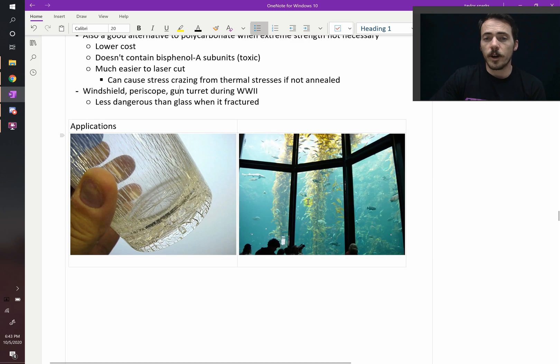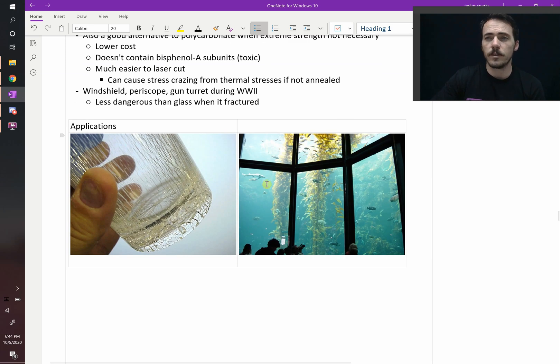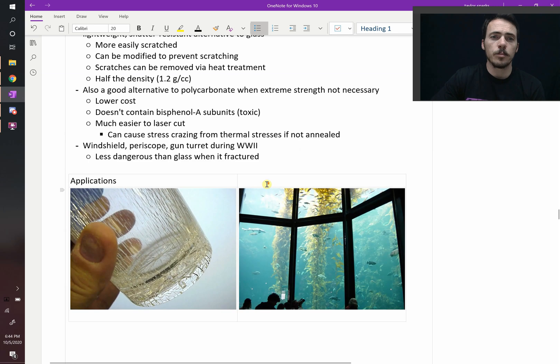So in the Monterey Aquarium, if you've been there, these are actually acrylic glasses to withstand the huge pressure of that water against them. Pretty cool material.